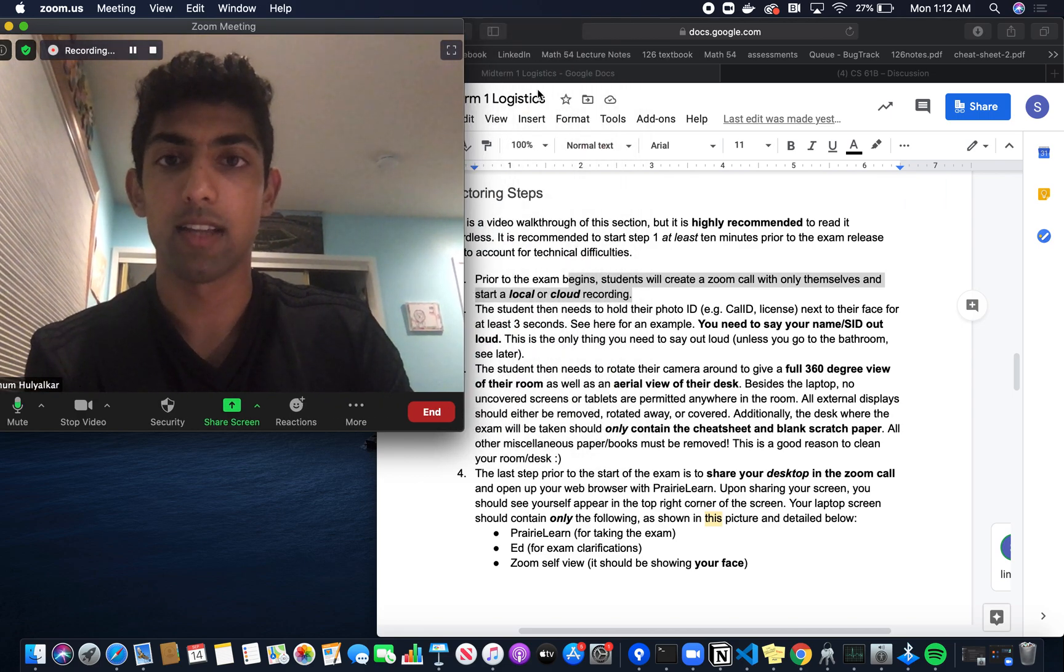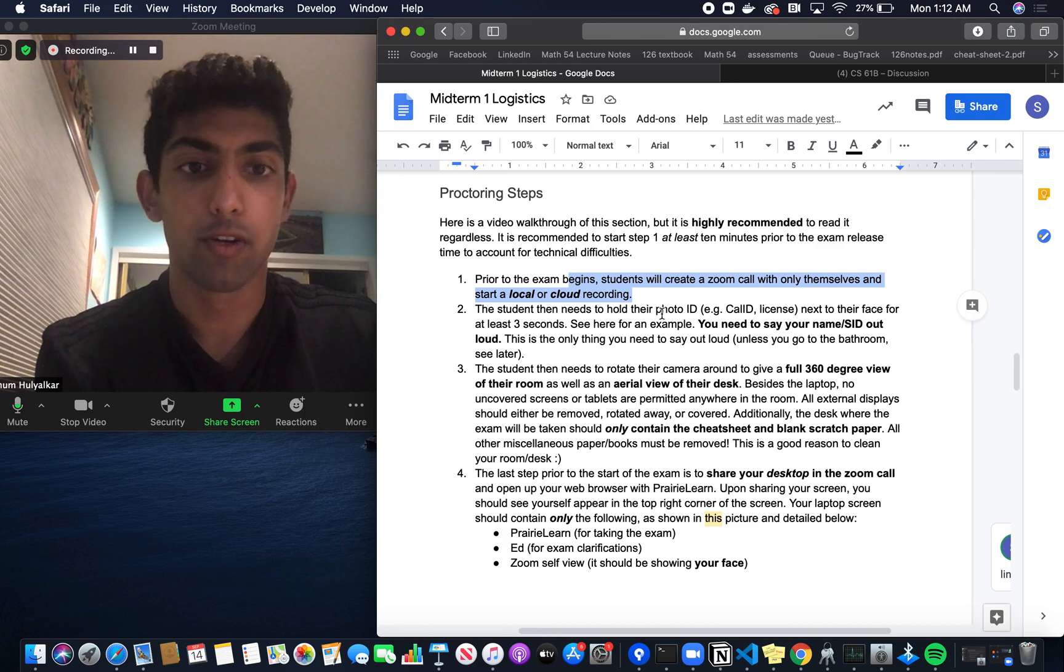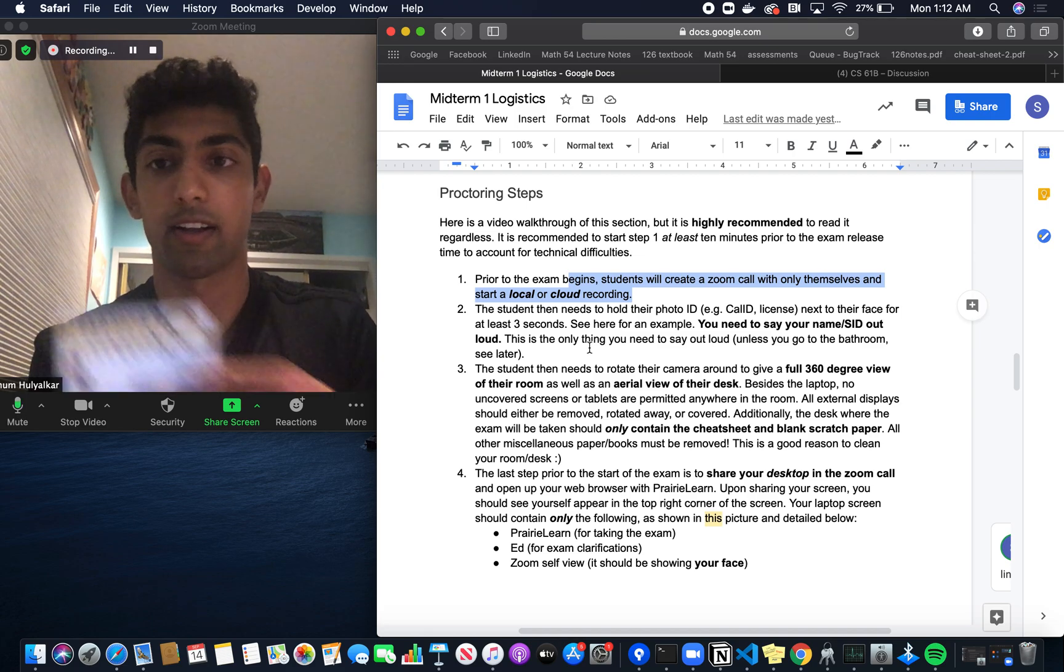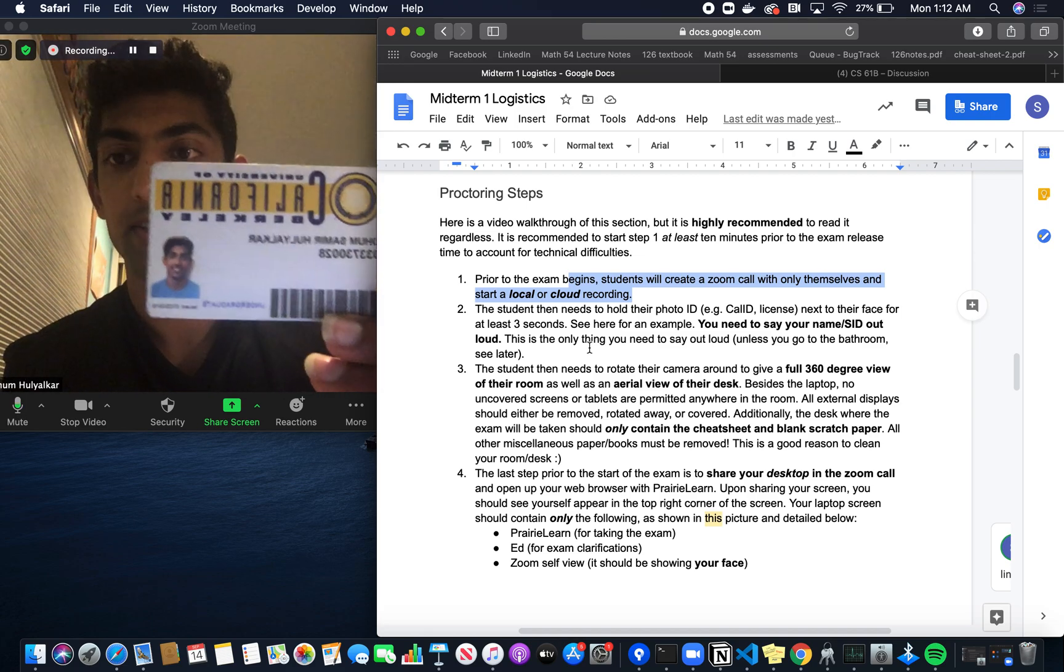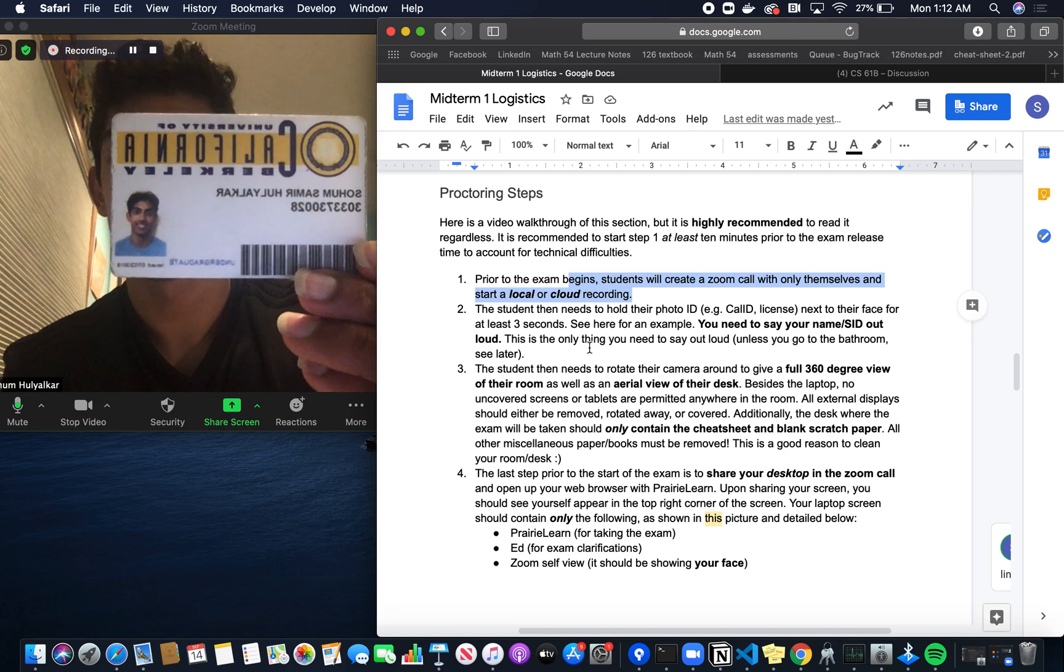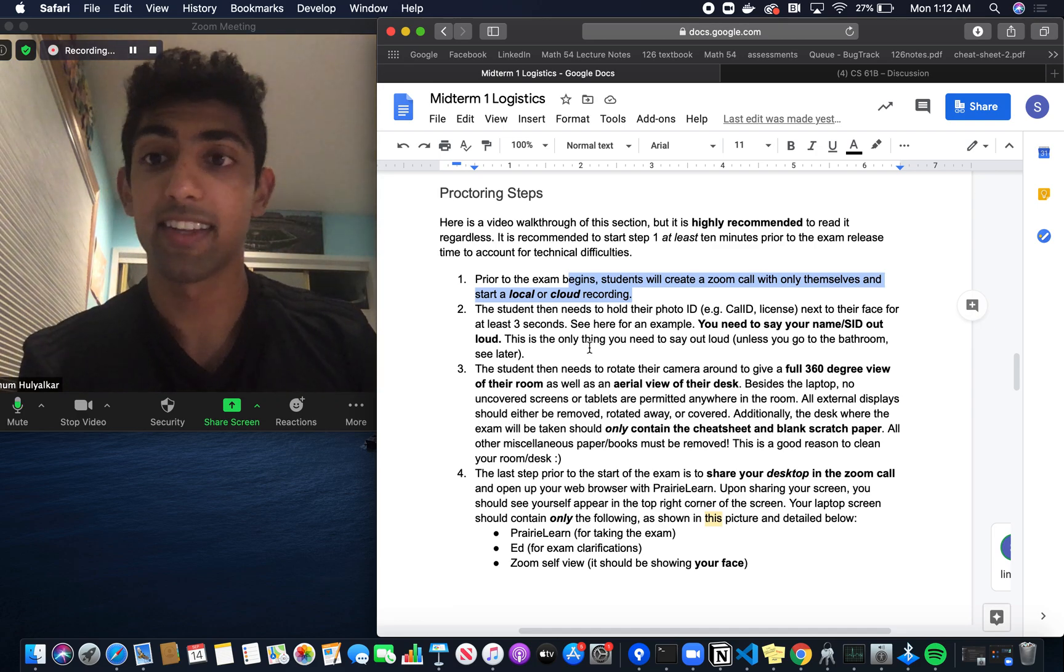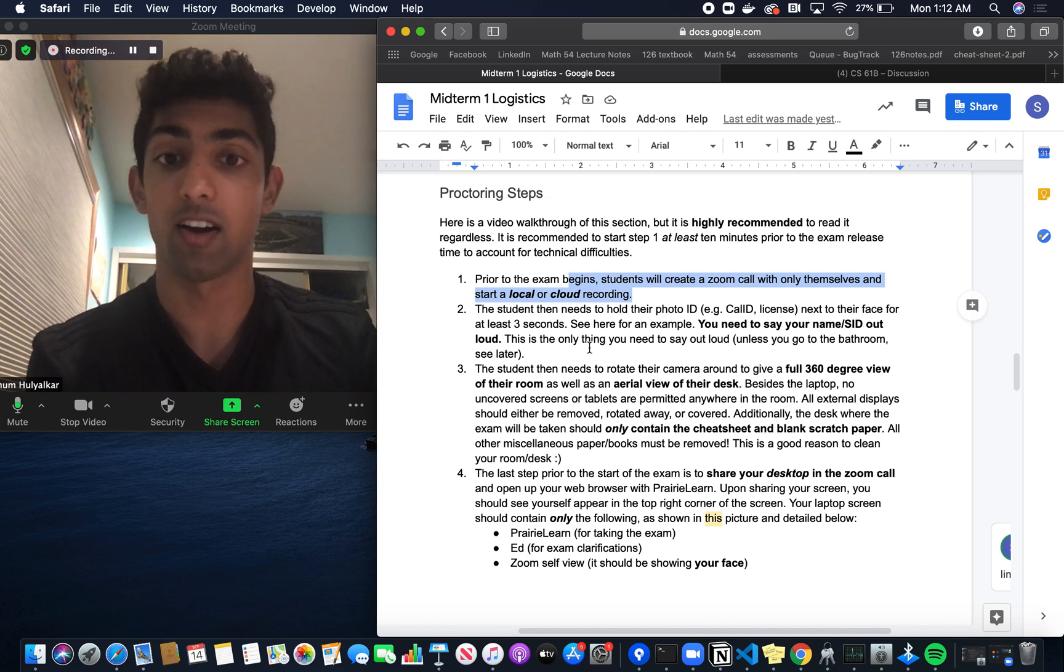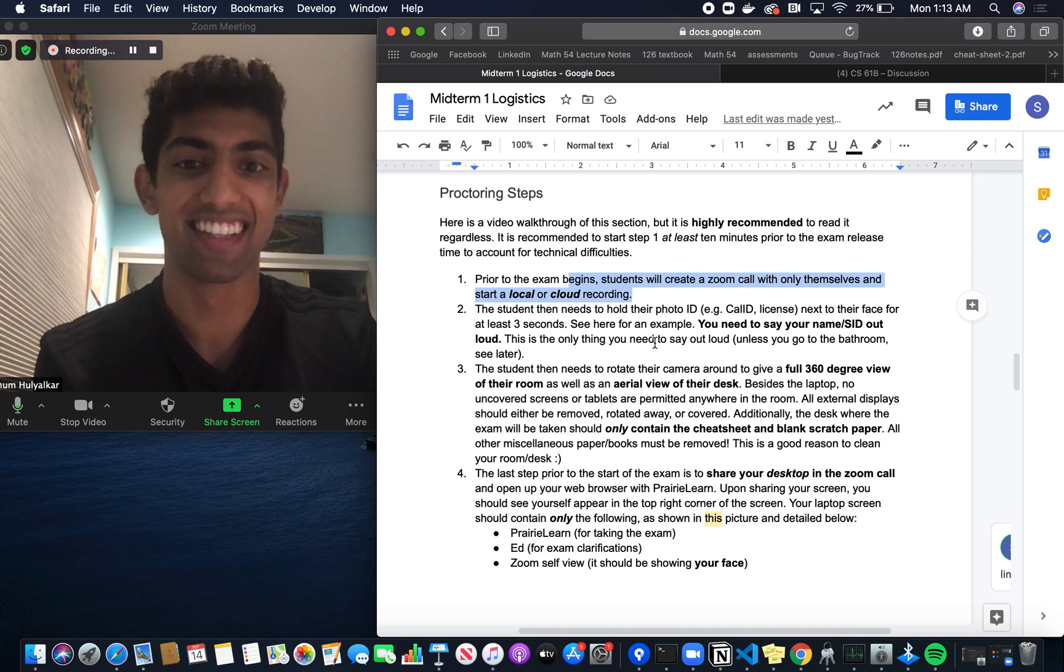The next step is to hold your photo ID next to your face for at least three seconds. I'll take my Cal ID and hold it up to my face, then say my name: Soham Samir Holyalkar. After this, I'll put my ID back. That's the only time in this recording process that you actually need to talk. The rest of this narration you don't have to do; that's just me walking you through the process.